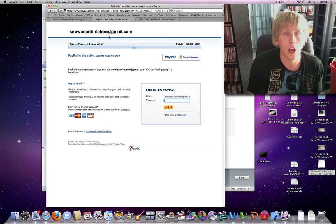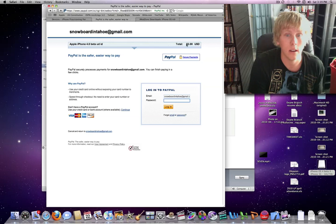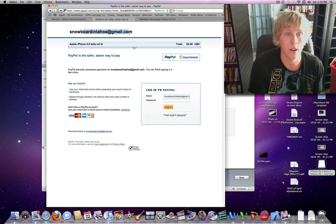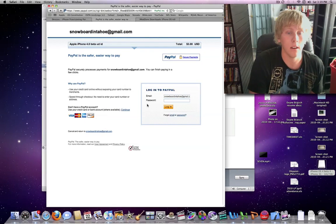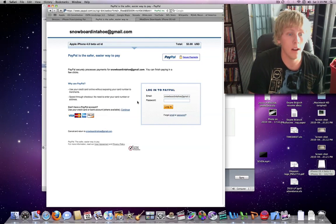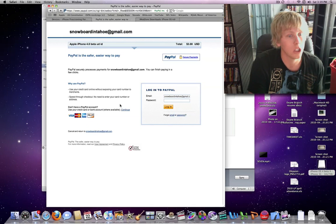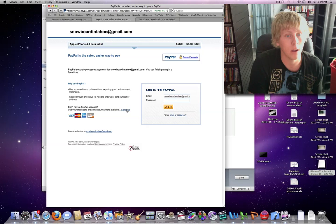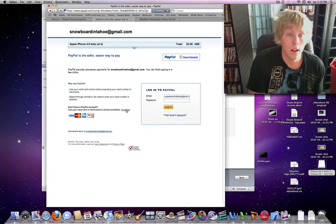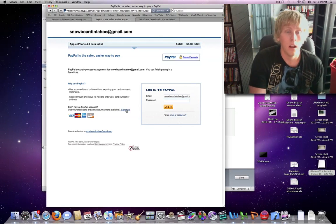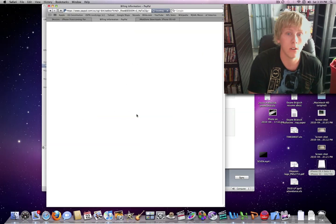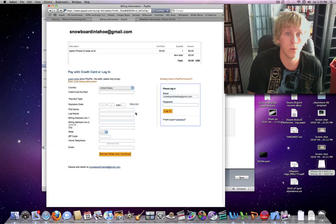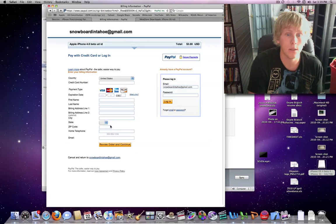So what it'll do is it'll say Apple UID for $3, it's going to me, and it'll either ask you to log in, or if you don't have a PayPal account, you can click continue right here, and just use a credit card. Anyways, whenever you fill this all out,